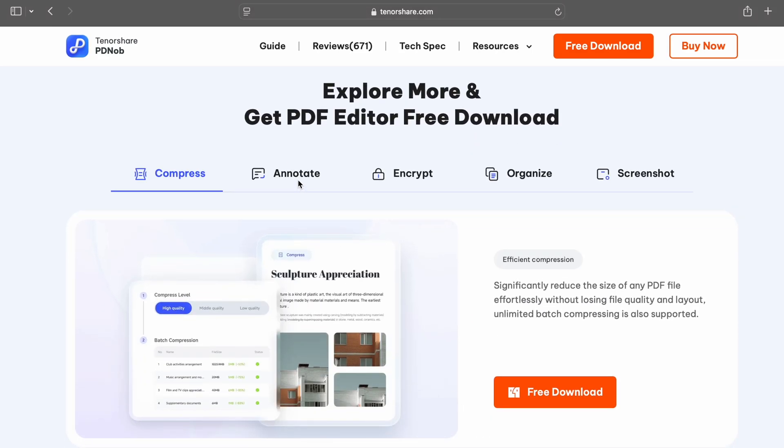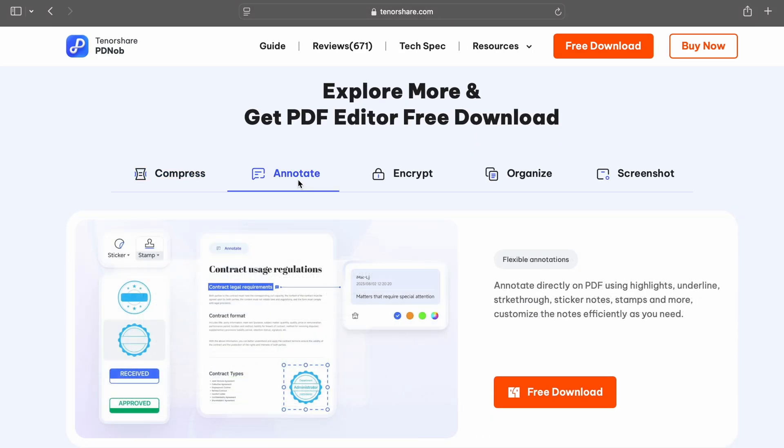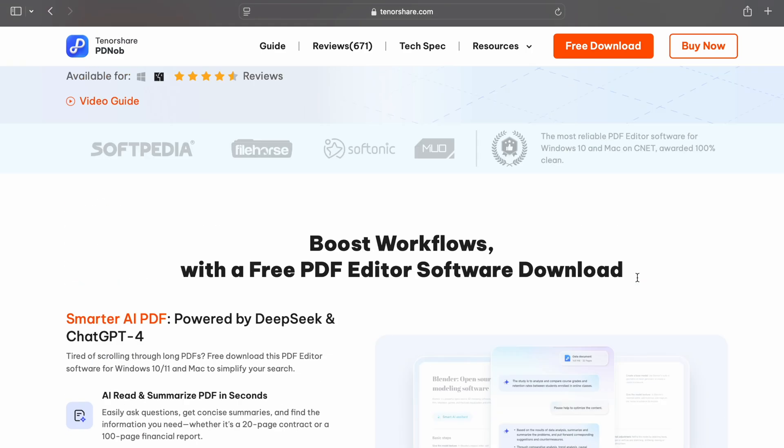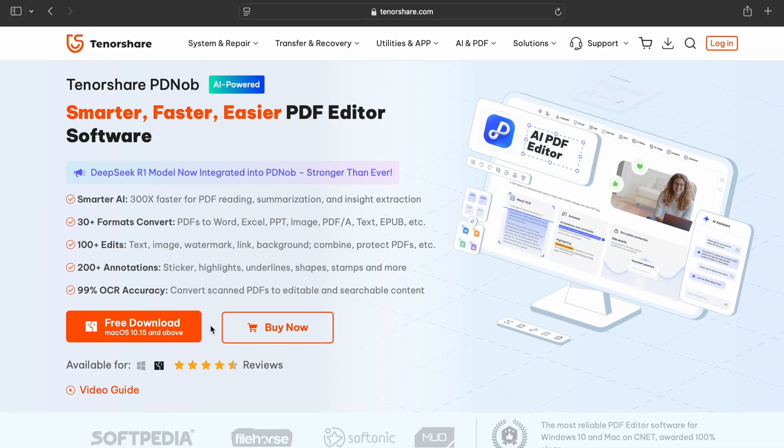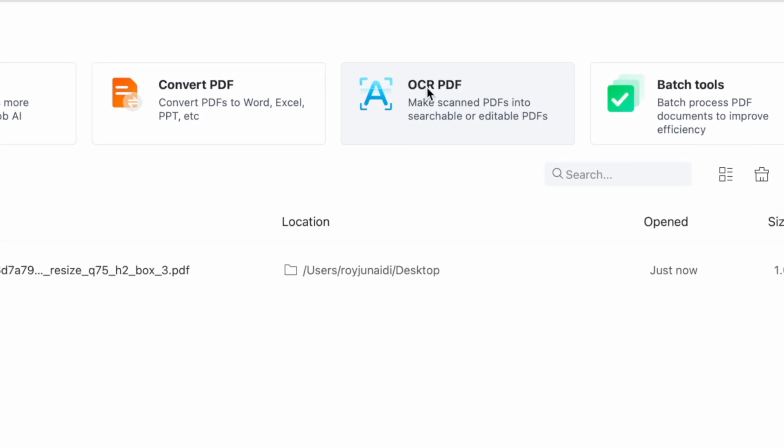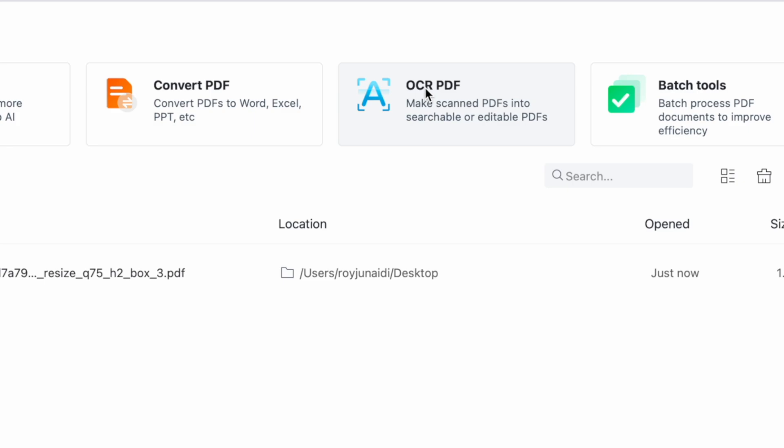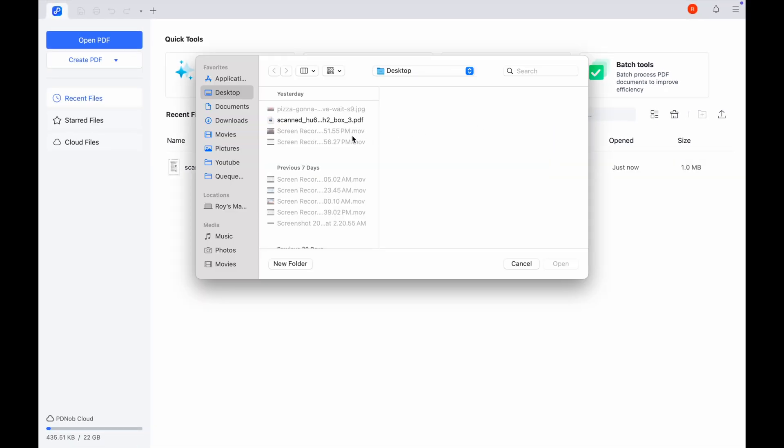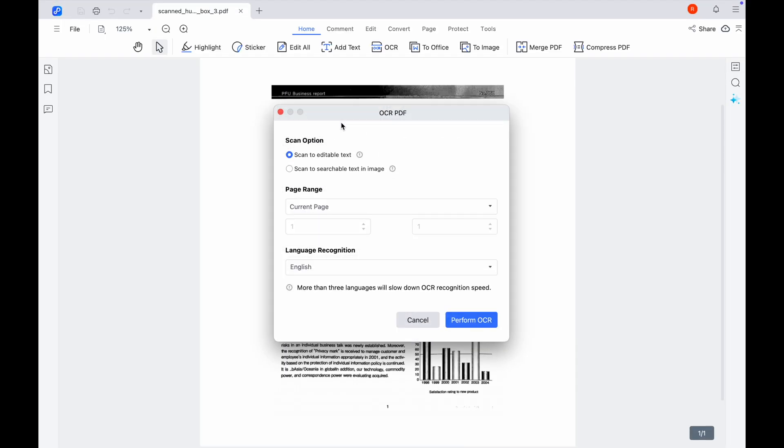Let's jump right in. To get started, the first thing you'll need to do is download Tenorshare PD Knob. Head to their official website and choose the version that matches your operating system. To edit a scanned PDF, click on the OCR PDF button, navigate to where your PDF is saved, and select it.